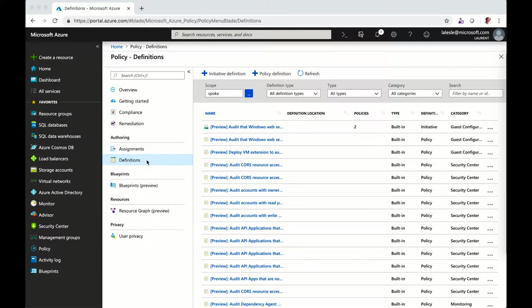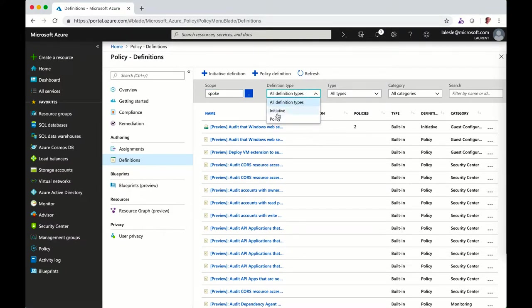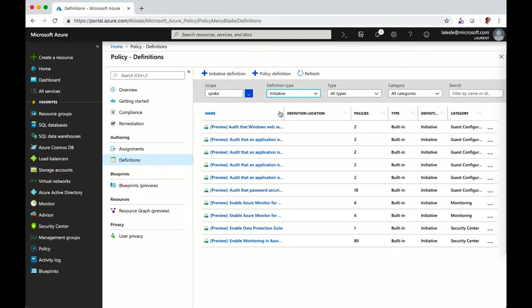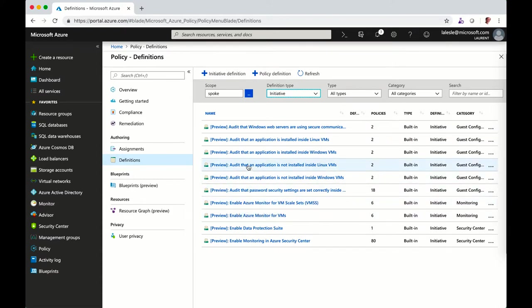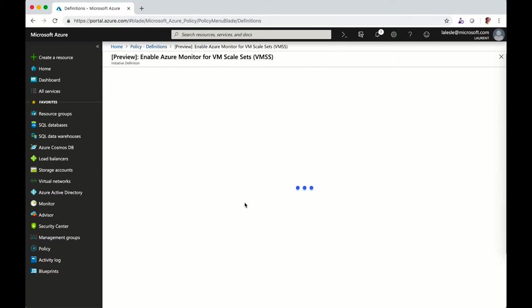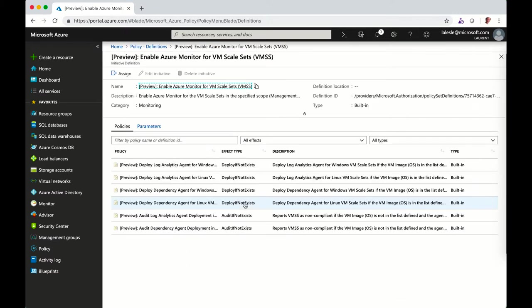You can also use the initiative, which is a set of policies that you can apply to a resource. For example, here you've got the OMS extension, so you want to monitor virtual machines or virtual machine scale sets. You can explore, for example, the monitoring of the VM scale set.